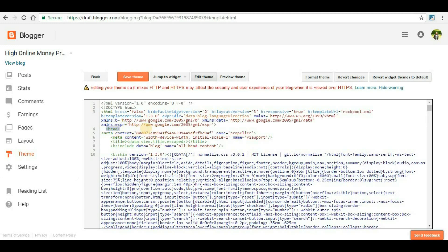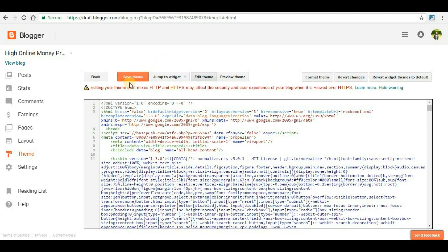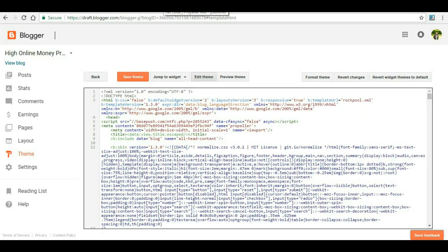Here you have to look for a section called head - usually this part will be there at the top of your HTML editor. Once you find that, under the head section you will have to paste the code here. I have pasted the code here, and then you will have to save the theme. Theme has been saved.